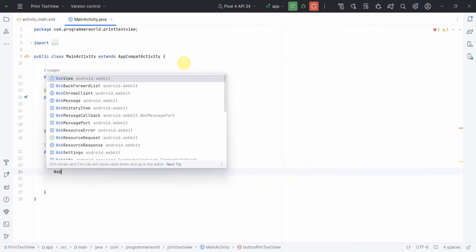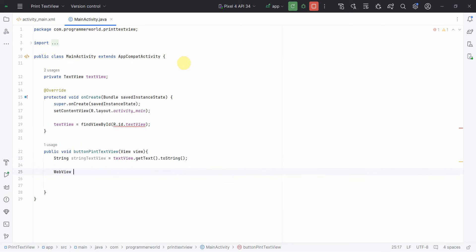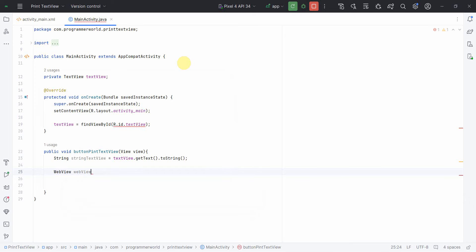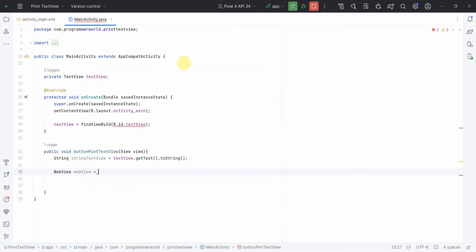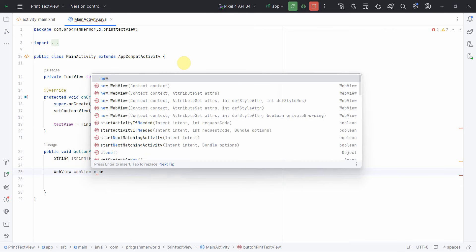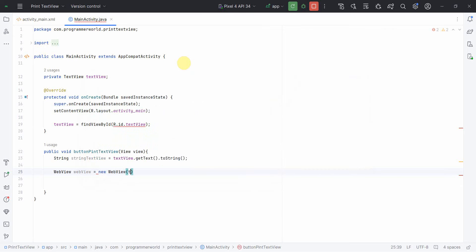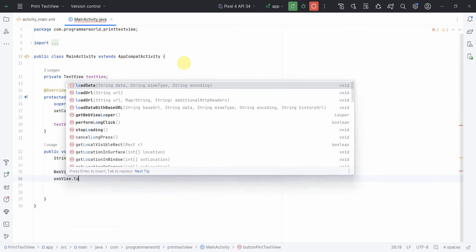Now I'll convert this textview content which is a string into a webview. So webview, and what I can do is I can create something called new webview, context will be this of course.